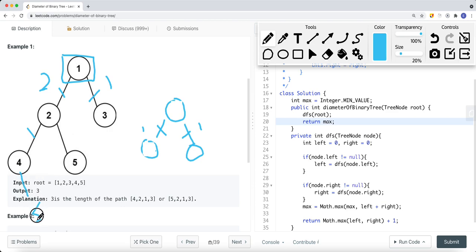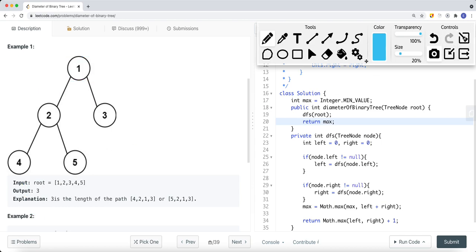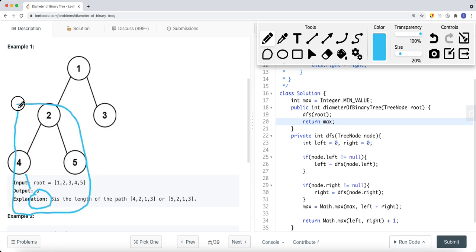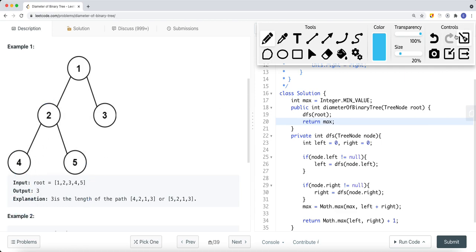We want to know the max height — the longest branch. For example, if a subtree has an extra node extending it, the max height of that subtree becomes three. So we return the number of edges, which is two from the left side, and the right subtree has one edge. The diameter is two plus one, which is three. The key insight is: diameter at any node equals the height of the left subtree plus the height of the right subtree.